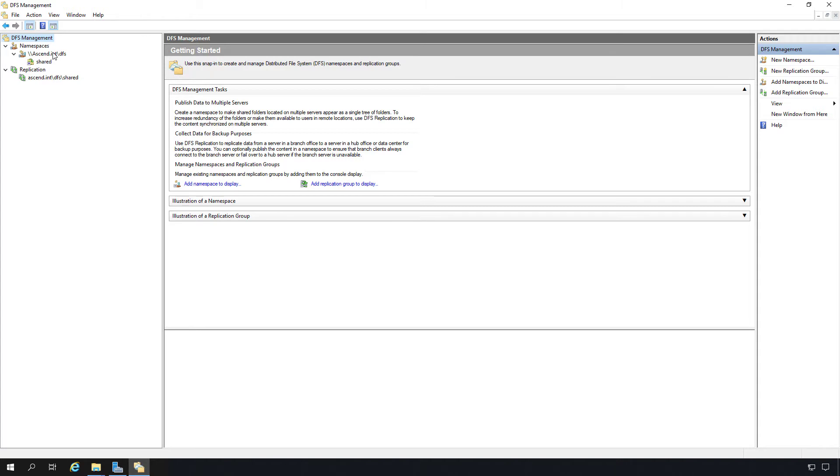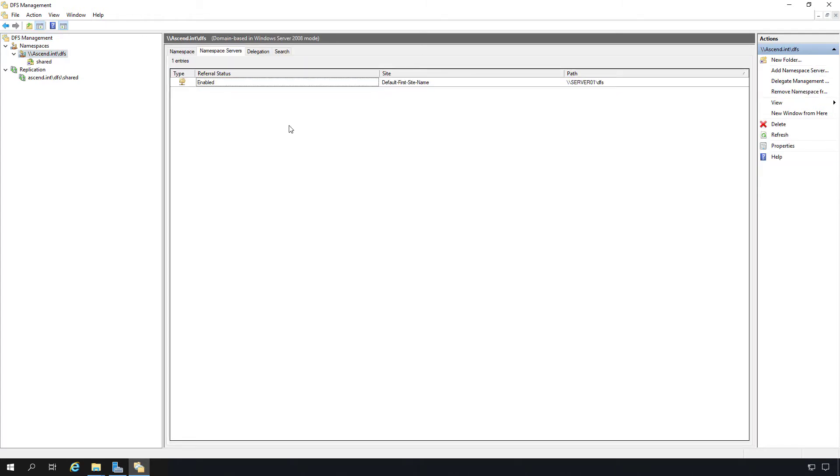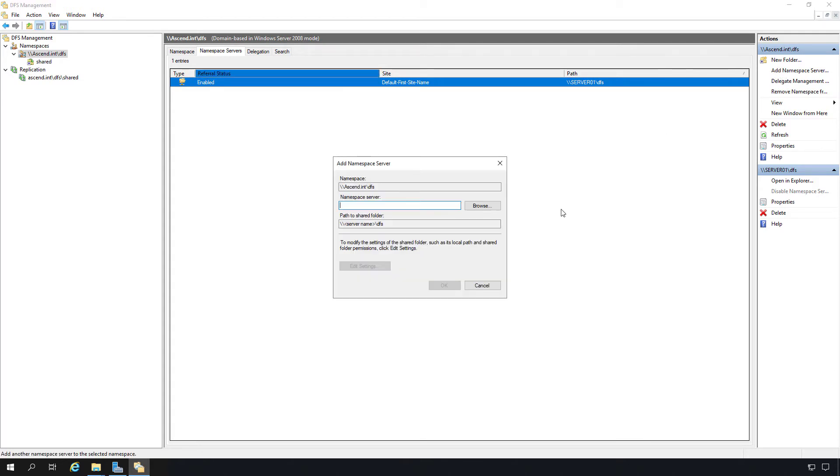I'm going to start by clicking on the namespace underneath where it says namespaces. We can see we have one shared folder that's in our list. If we'd like, we can add an additional namespace server. So what I did was I have server one and server two.